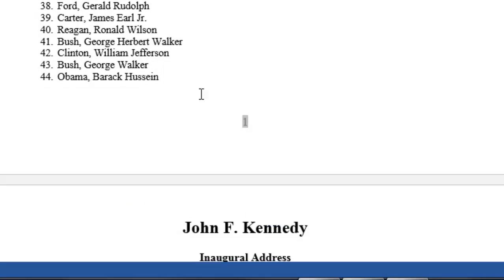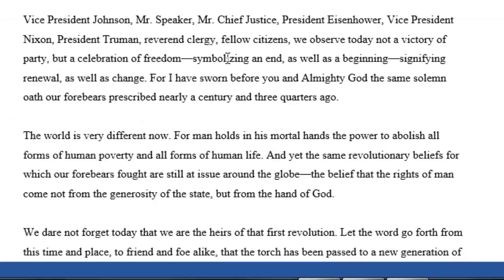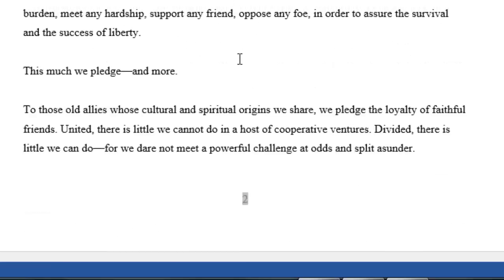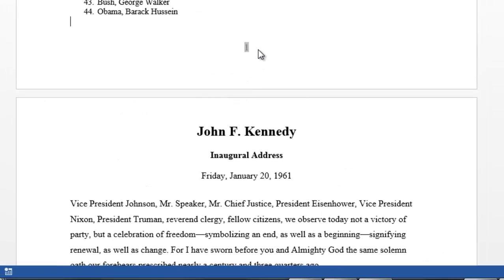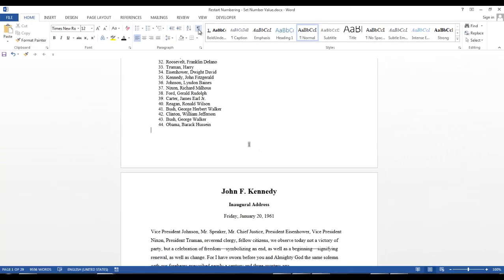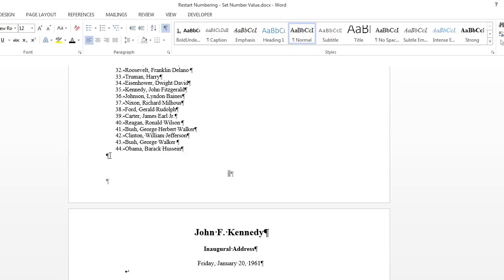Now you can see that our page number is number 1 on this page and number 2 on this page, and we want the second page to begin at number 1. We want the previous page to be a Roman numeral. First, on the Home tab in the Paragraph group, select the Show Hide icon. I want to make sure that I'm on the paragraph mark after my list. Now I'm going to enter a section break next page.